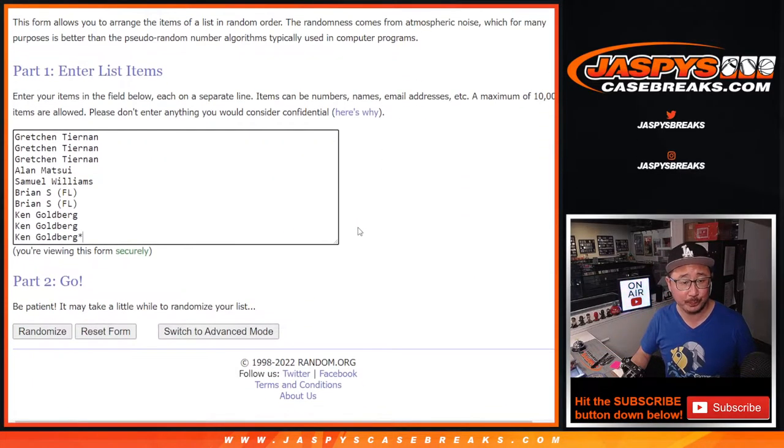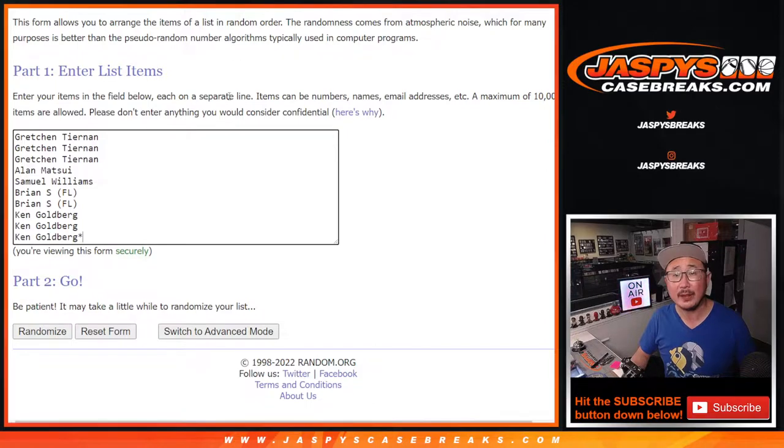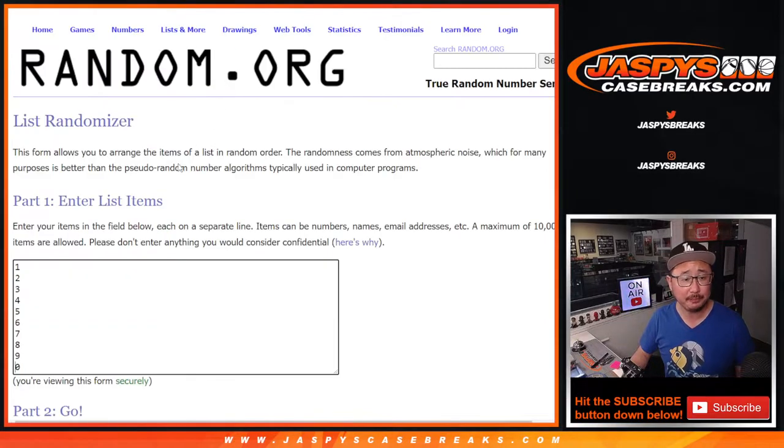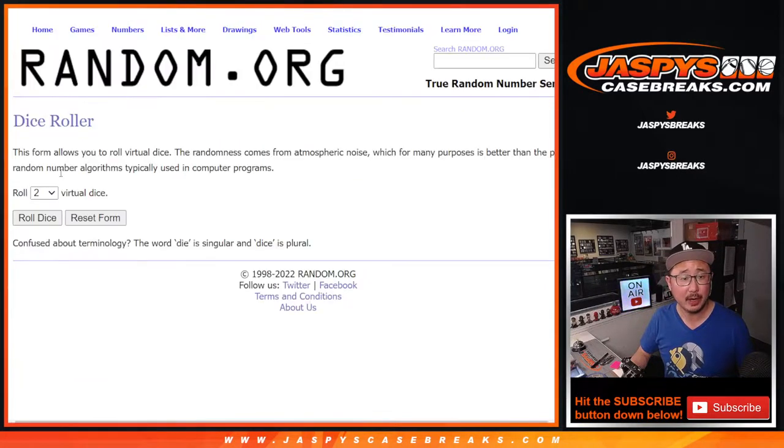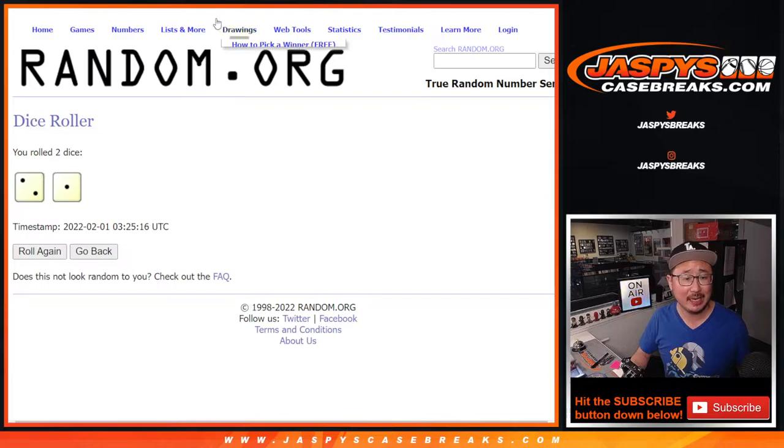Big thanks to this group for making this happen, appreciate it. There are the numbers right there. Let's roll it, randomized names and numbers.